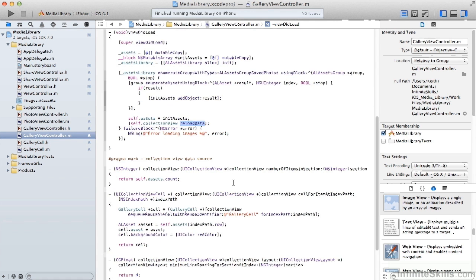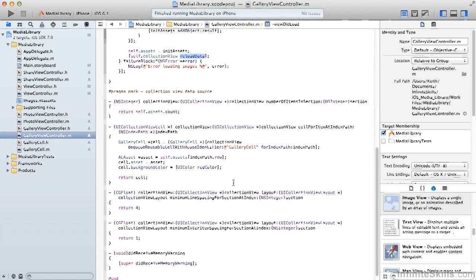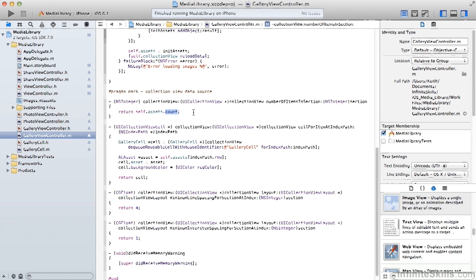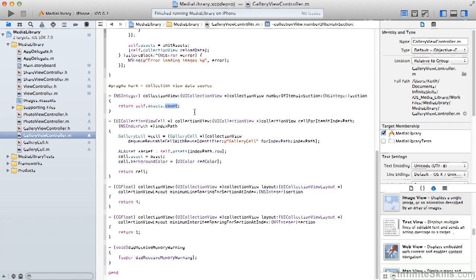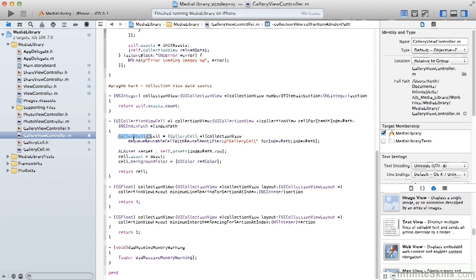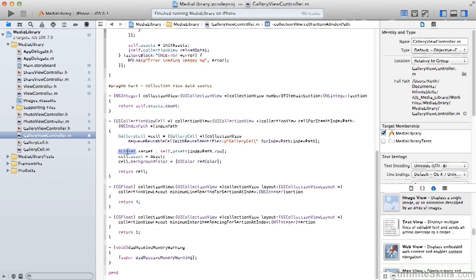In our collection view implementation, the number of items that we're going to have in a section is equal to the count of the assets. As we loop through and look for each cell, in the cellForItemAtIndexPath method call, we get a gallery cell object from our collection view. Then from our assets array, we get the asset that corresponds with that cell and we set the cell's asset equal to that asset.